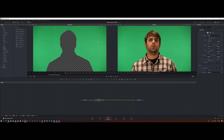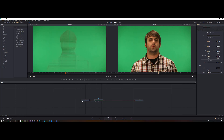The selection doesn't need to be perfect. I need to fill out the whole footage with the green color, including the edges. Go to the Inspector for the Clean Plate and check the Fill box. It doesn't look great yet, so go to Erode and increase it a bit — now I have a better result.